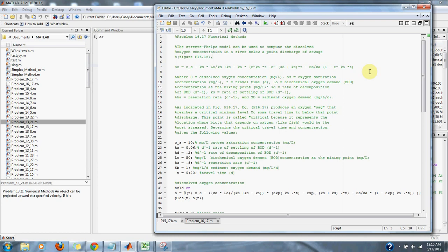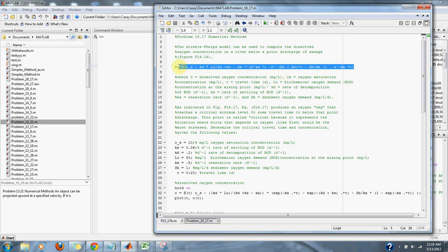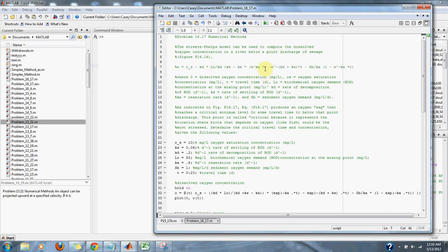SB equals sediment oxygen demand in milligrams per liter per day. As indicated in figure P16.17, equation P16.17, which is this equation, all of this is just talking about this equation and its graph.